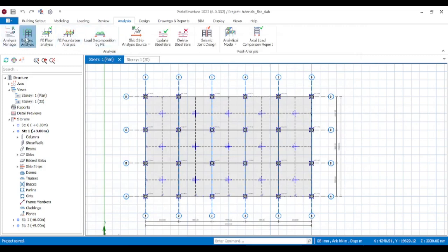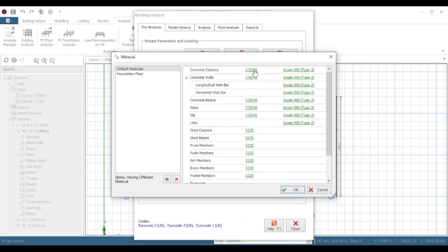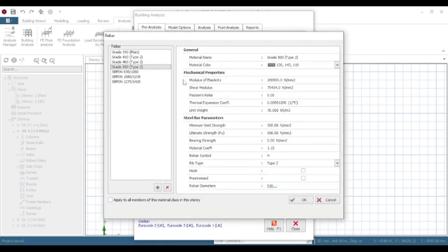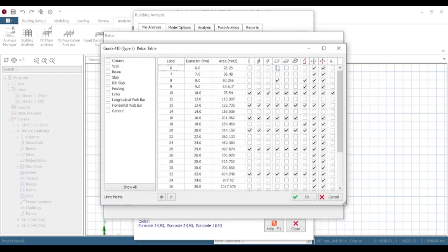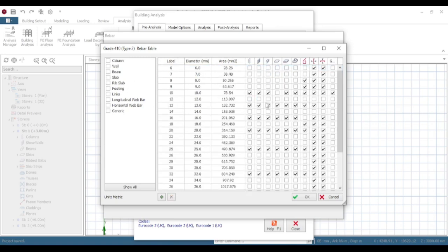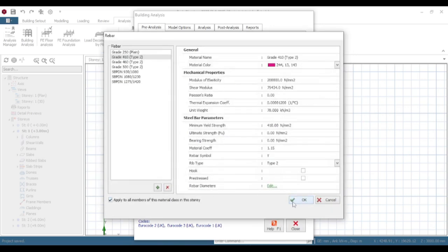Now come to Building Analysis. First, edit materials — this is very important. You want to change the concrete strength for your columns, then apply to all members. For slabs, tick Slabs and select Y12 or Y16 reinforcement. For columns, select Y16 reinforcement. Check and uncheck accordingly, then press OK.